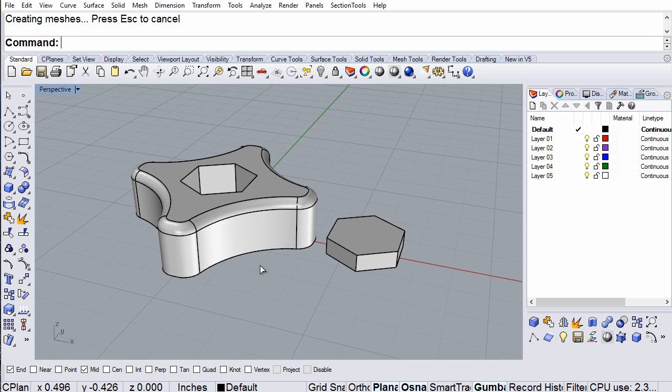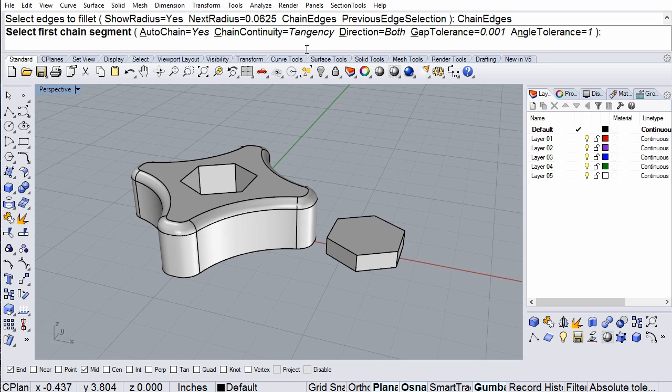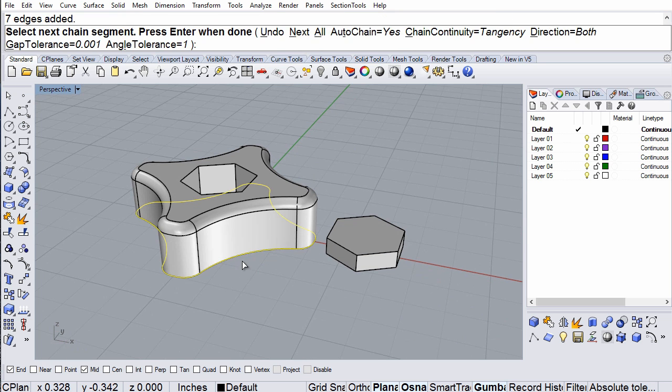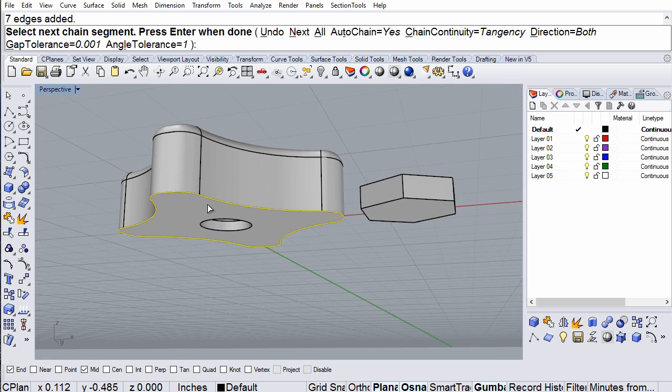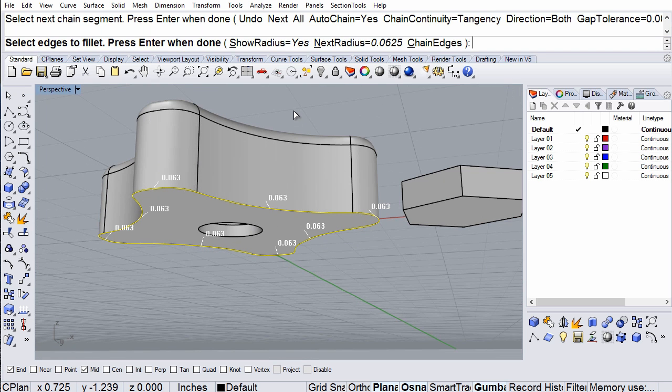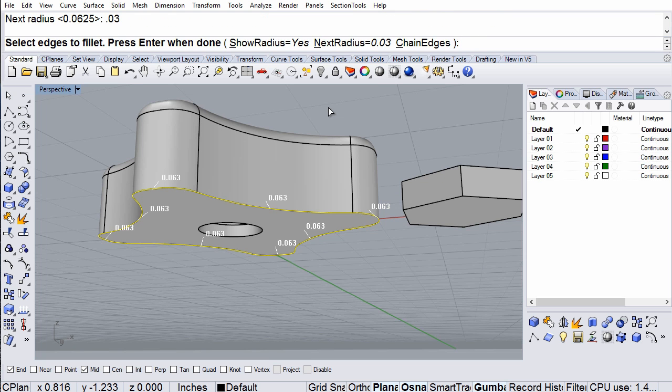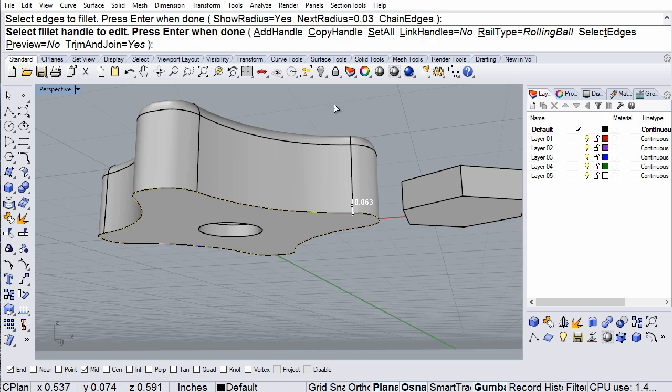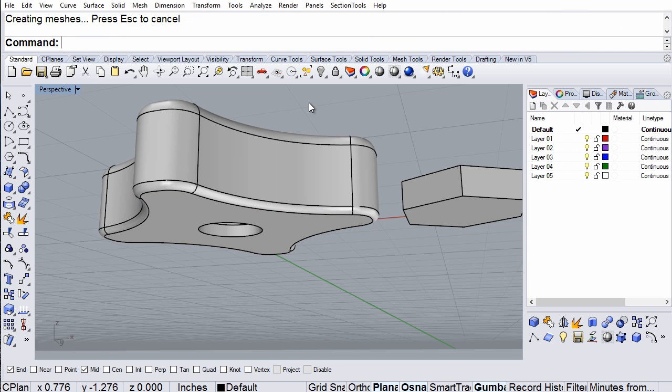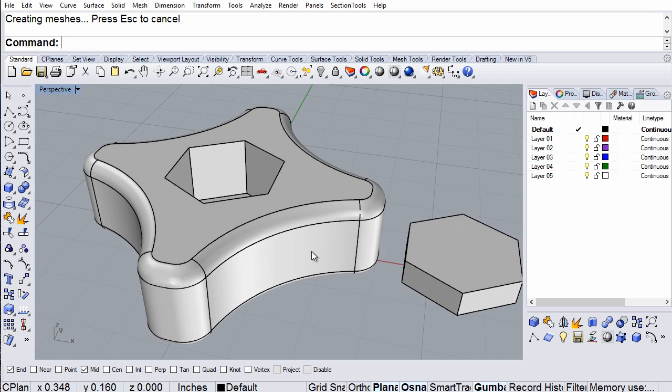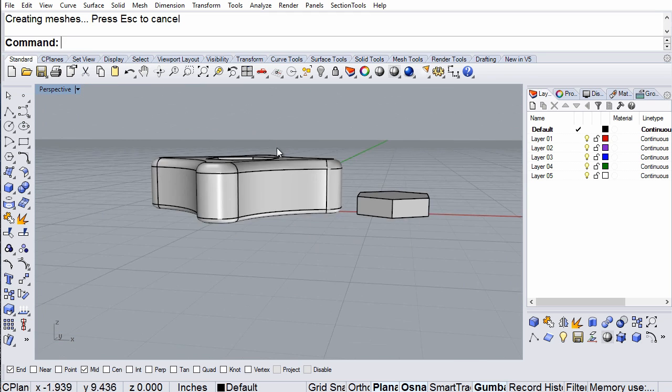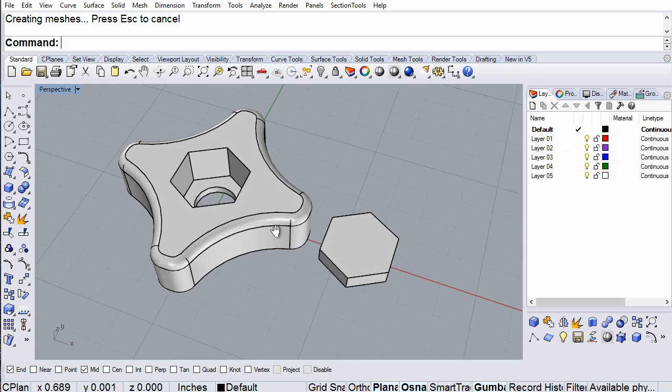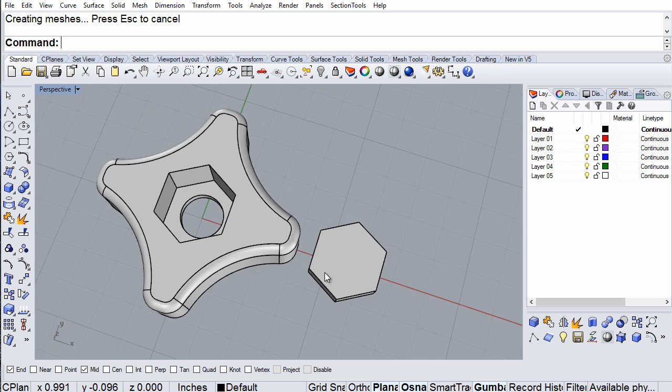And maybe do something along the bottom also, just to make it smoother and easier to remove from the 3D printer. I'm going to add a very small radius down there, maybe like 0.03. Set all. There we go. Nice little radius there, so the spatula can go under easier when I'm removing it from the 3D printer.